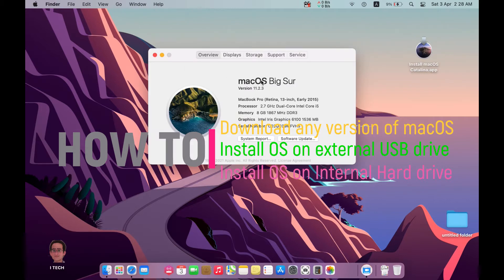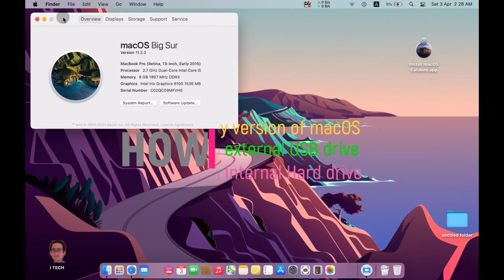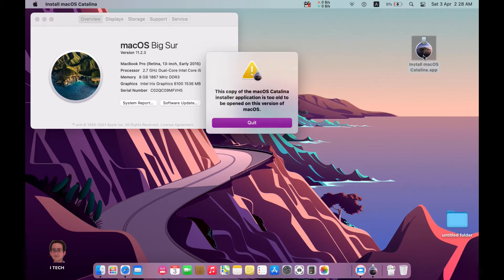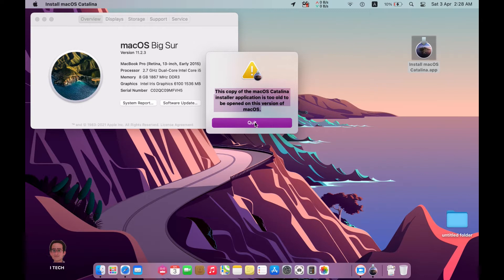I have an older macOS picture installed on my OS. If I want to move to Catalina and download the official version, when I try to install it I get this message: 'This copy of macOS Catalina is too old to be opened on this version of macOS.'